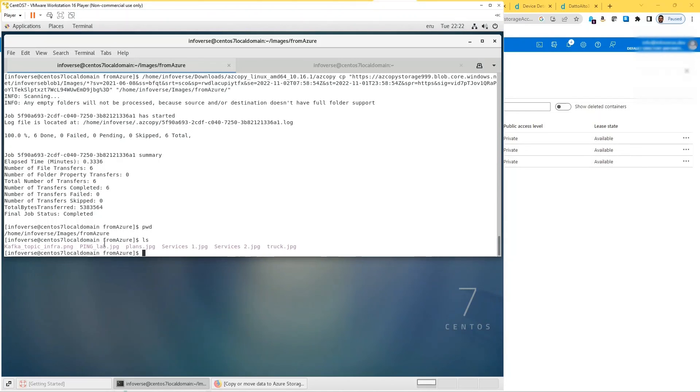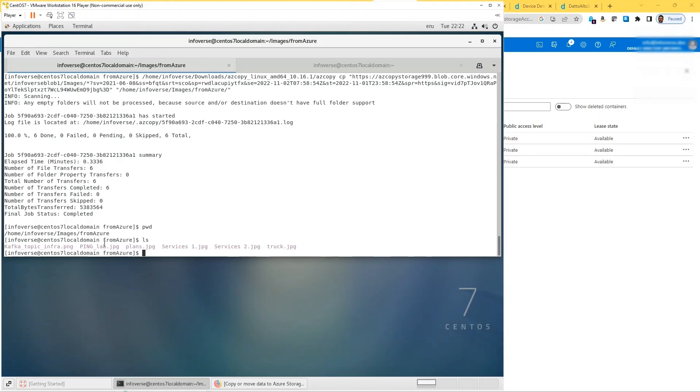So that was a quick tutorial to show how you can do copy between Linux and Azure using SAS shared access signature. I'll follow it up with azcopy on Linux using OAuth, which is Azure Active Directory. So thank you for watching and be sure to hit the subscribe button.